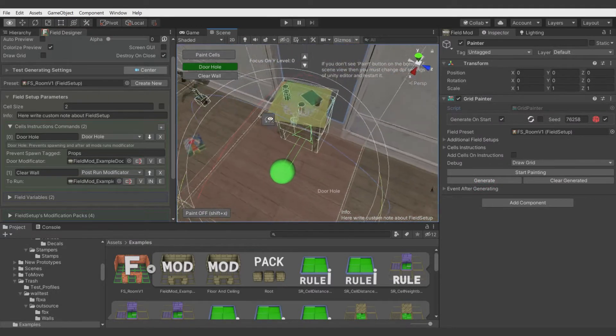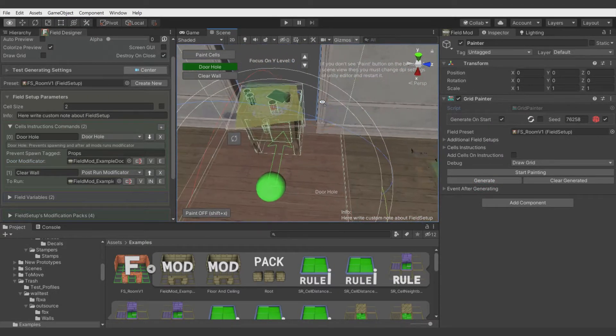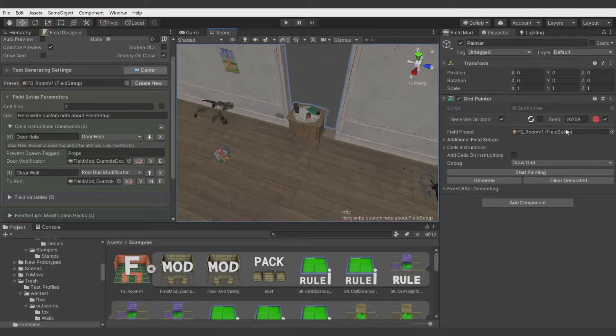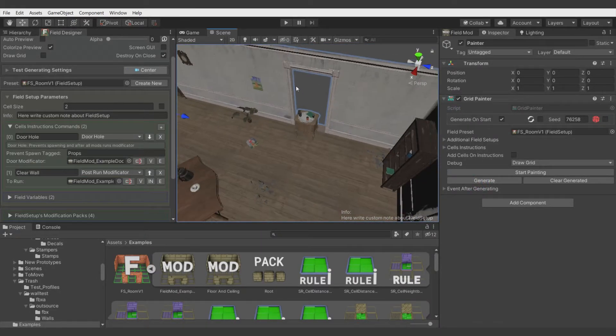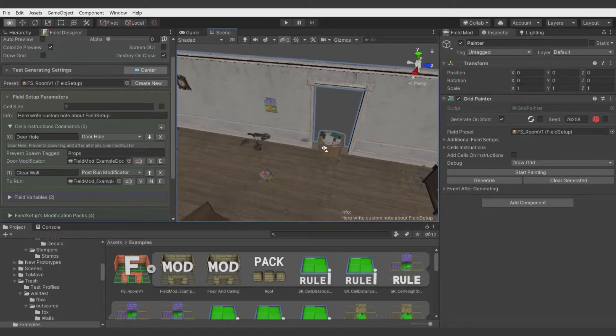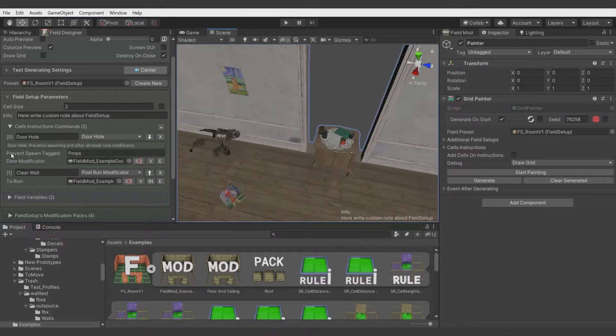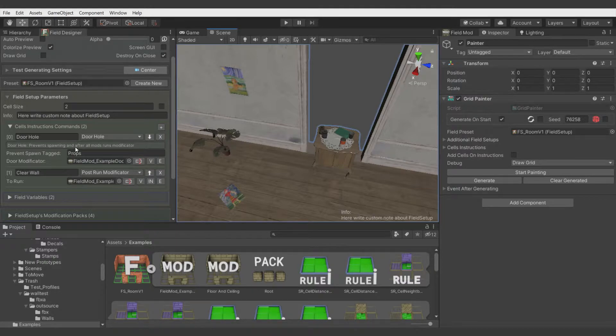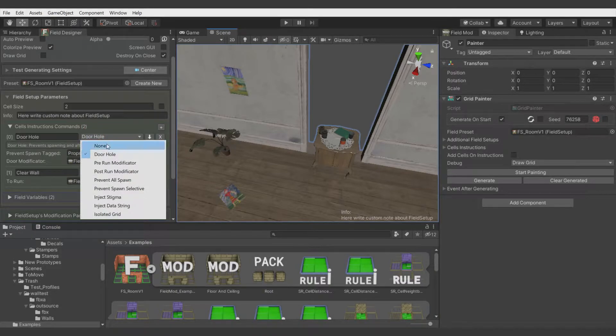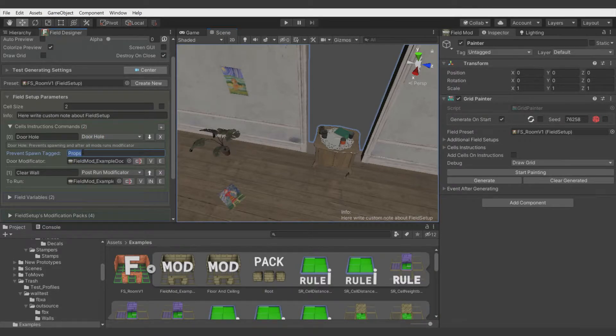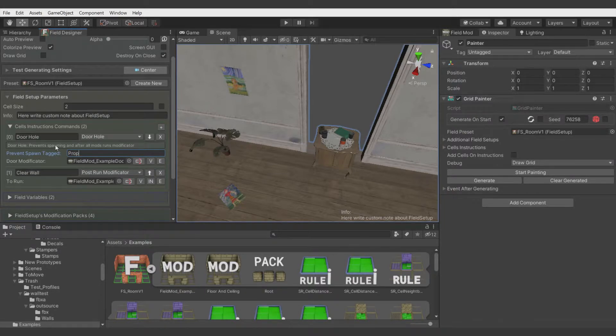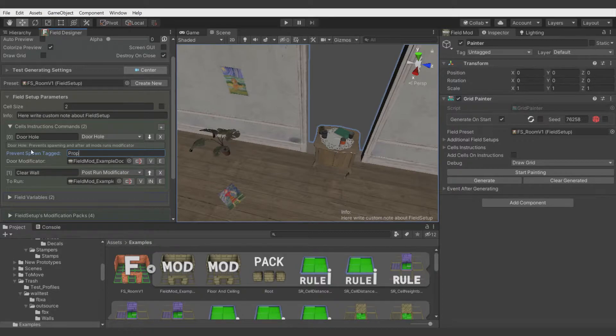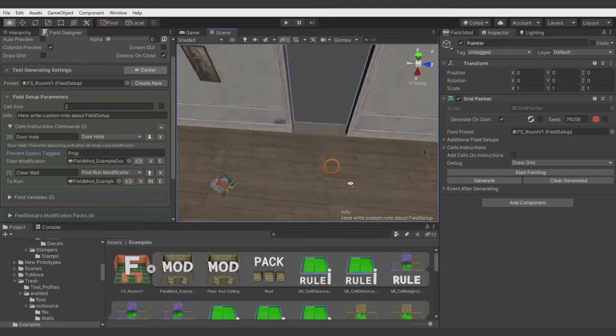But you see there is created our drawer model and we don't want that. Disable randomization for the grid painter so we always have the same set of furniture. Now what we can do with this command is preventing spawn for selected tags and it's feature of a door hole command. As you can see there is much more commands which you can use and for door hole we can set for example that in placement of door hole command guide there shouldn't be spawned any object with prop tag. And you see it's working.